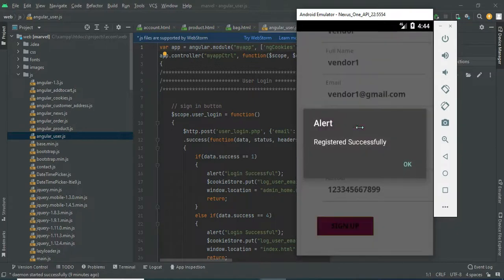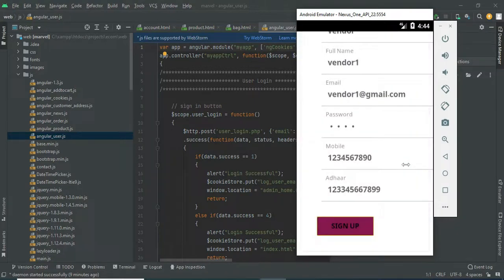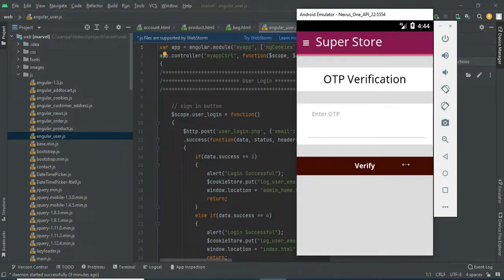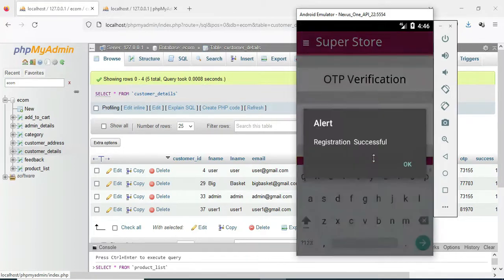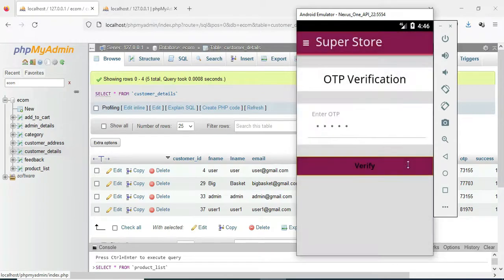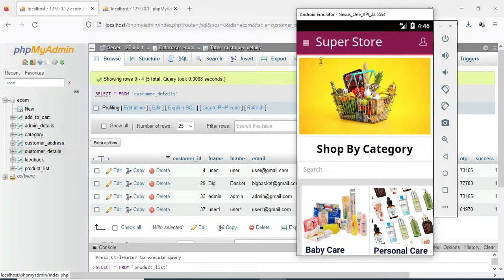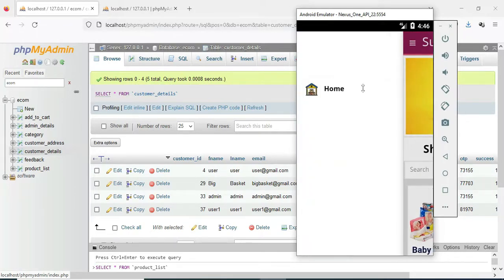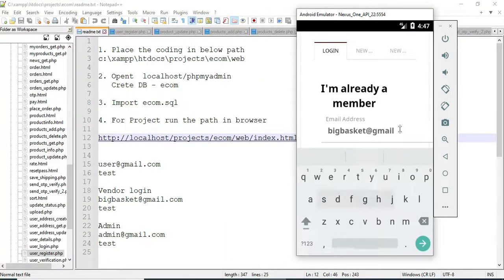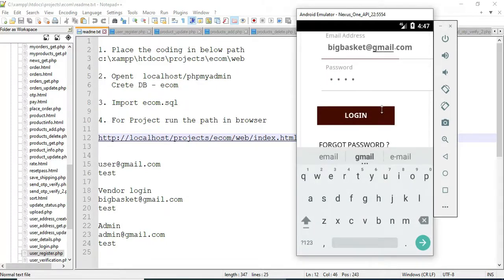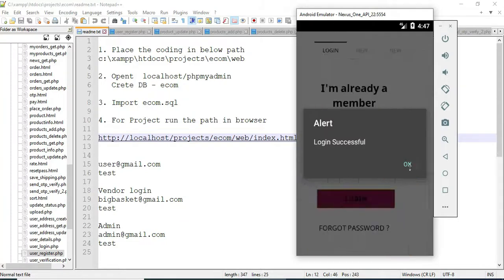Register successfully. OTP verification — enter the OTP numbers. Click Verify — registration successful. Come back to the vendor login. Enter email ID and password. Login successfully.